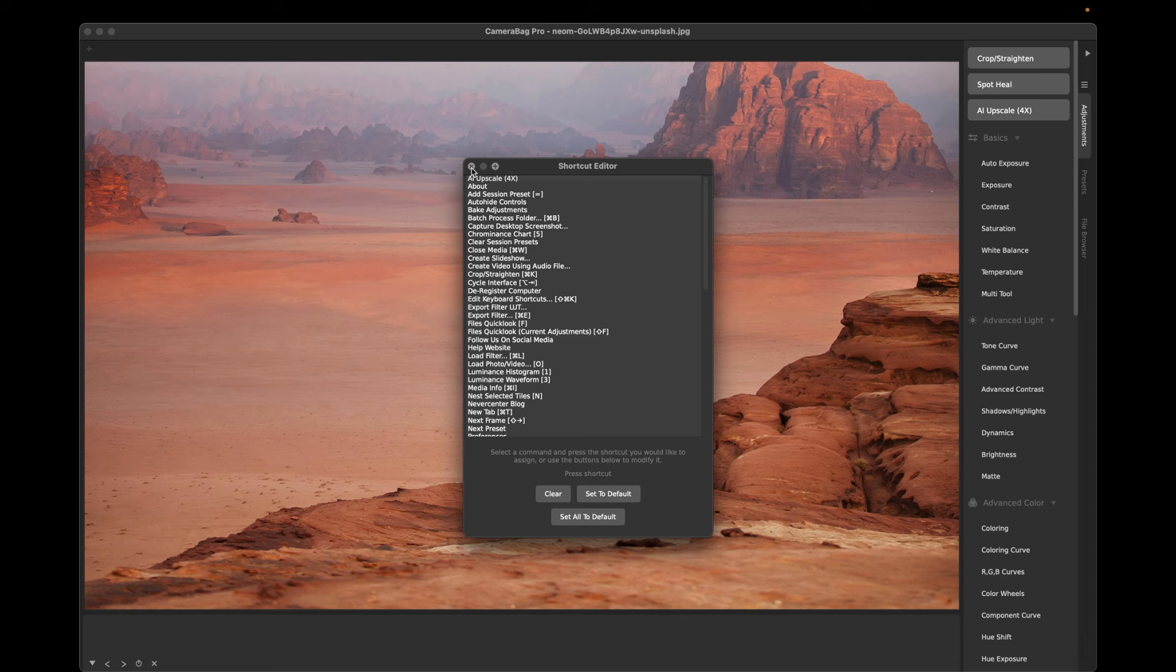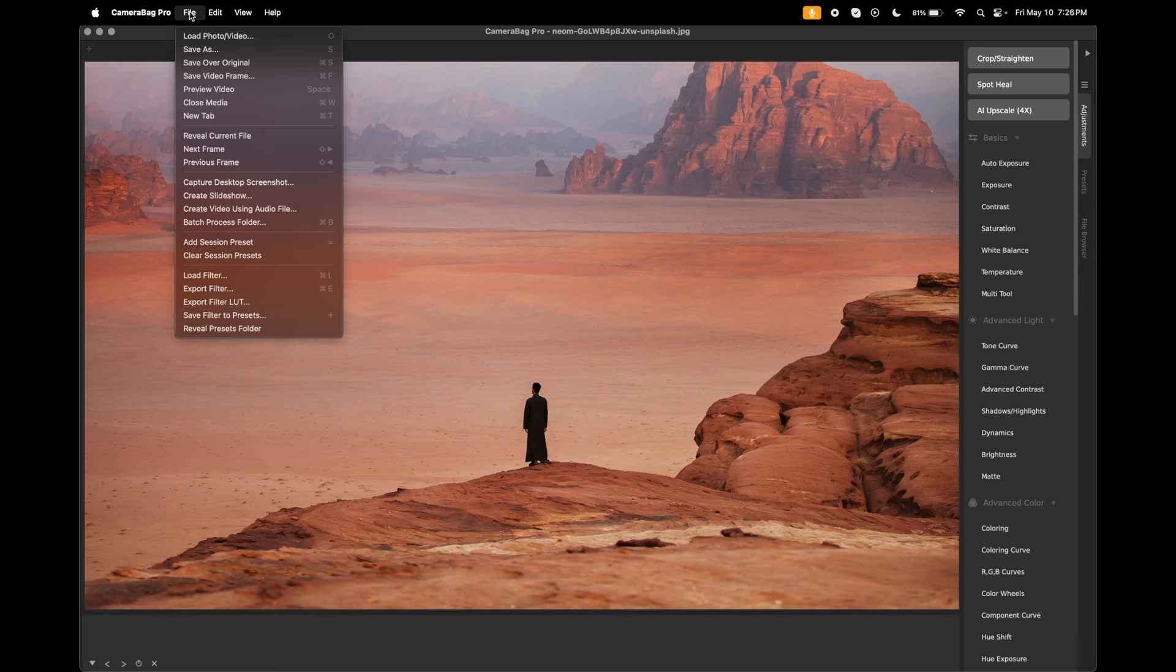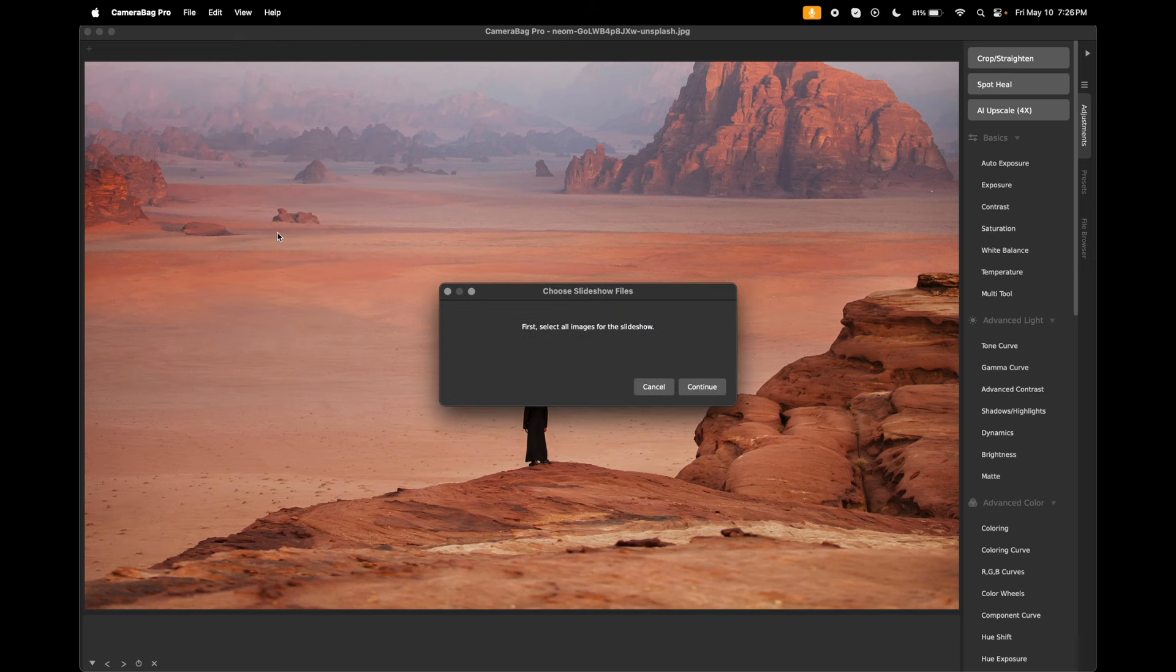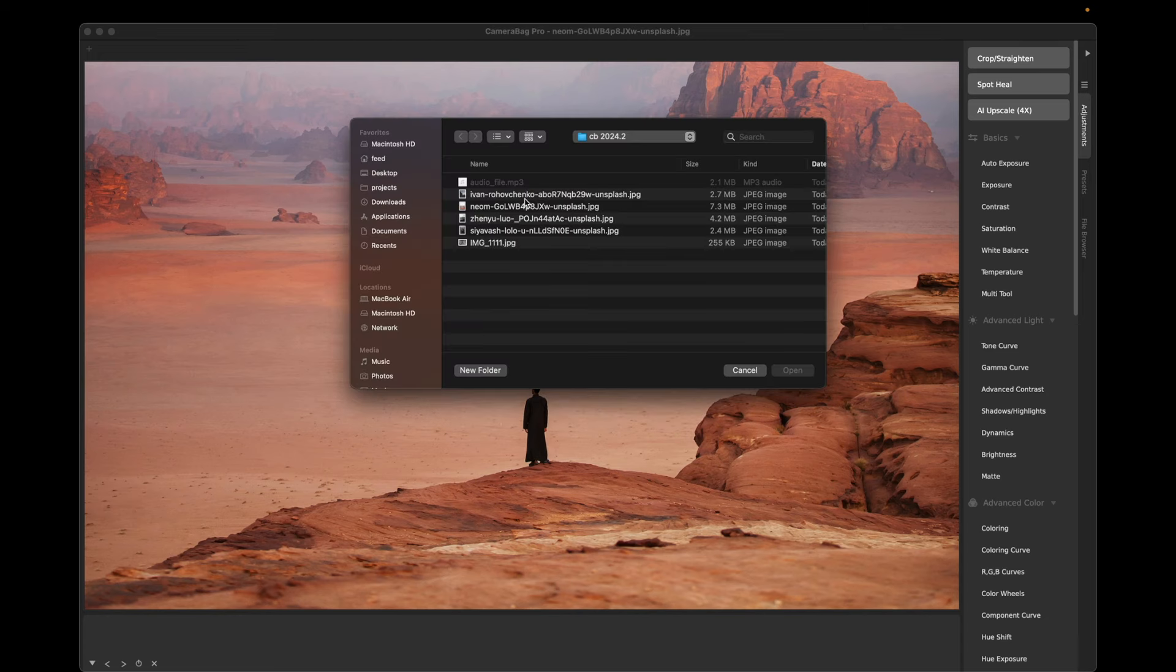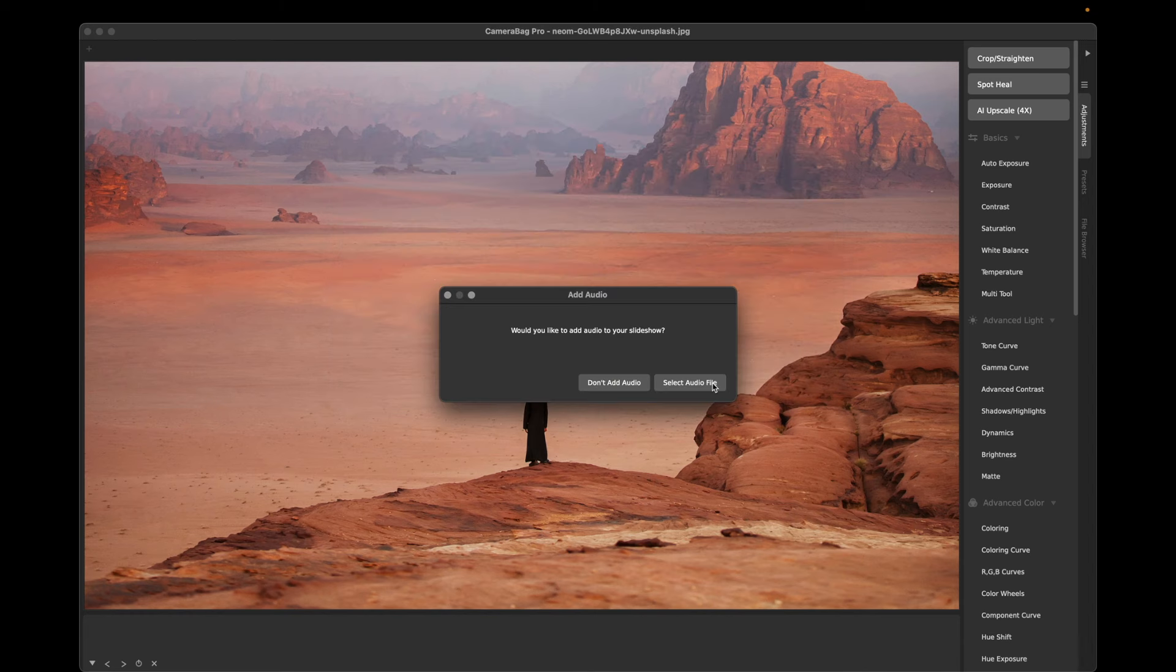The other thing we've got here is in the File menu in the Slideshow. We've added the ability to add audio to your slideshows. So first you will select images like you would before. Now it prompts you to add an audio file. If you want, you can say don't add audio and that'll be just like before.